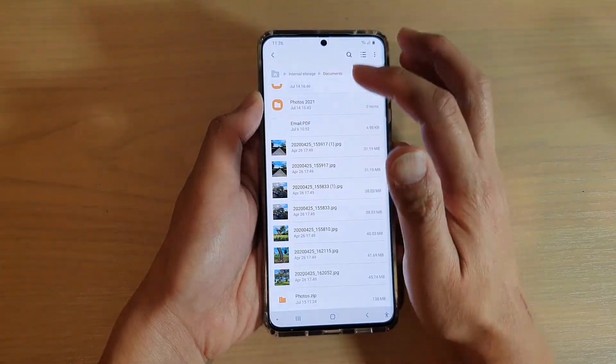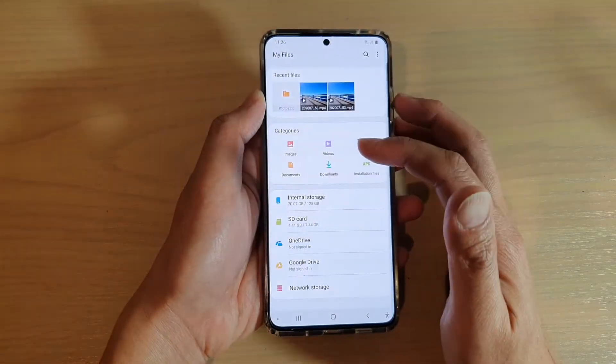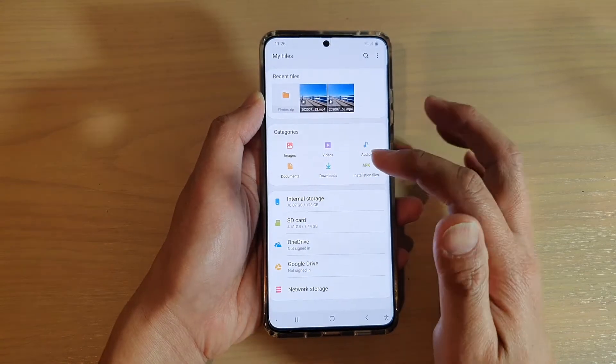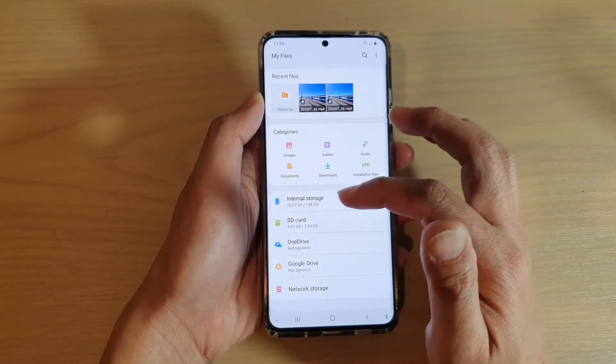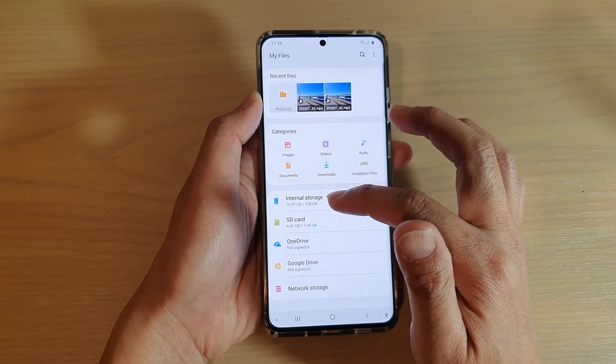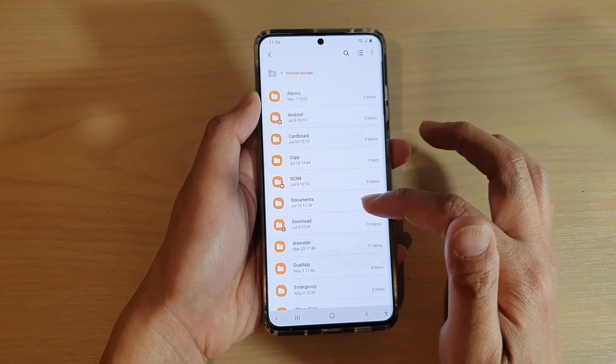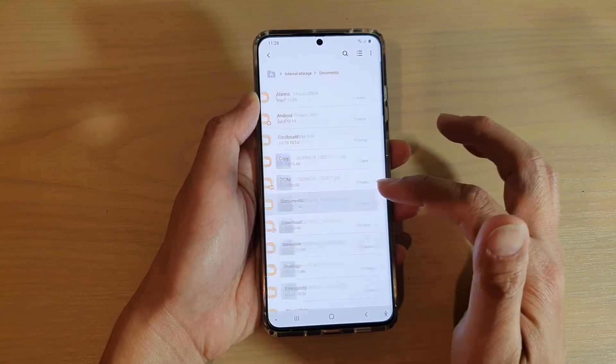In My Files you want to go to the folder that has the zip file. My zip file is in Documents, so I'm going to go into internal storage and I'll go into the Documents folder.